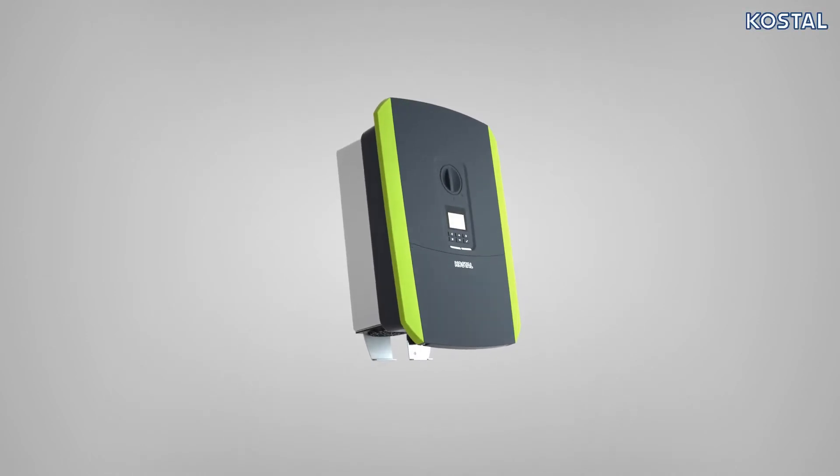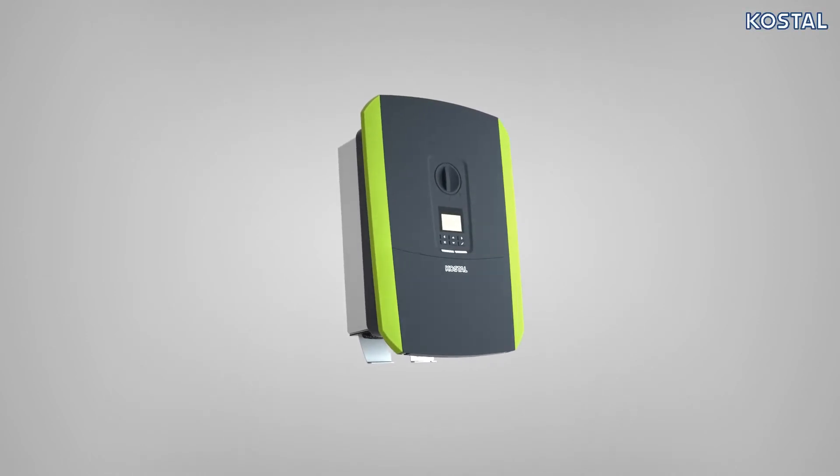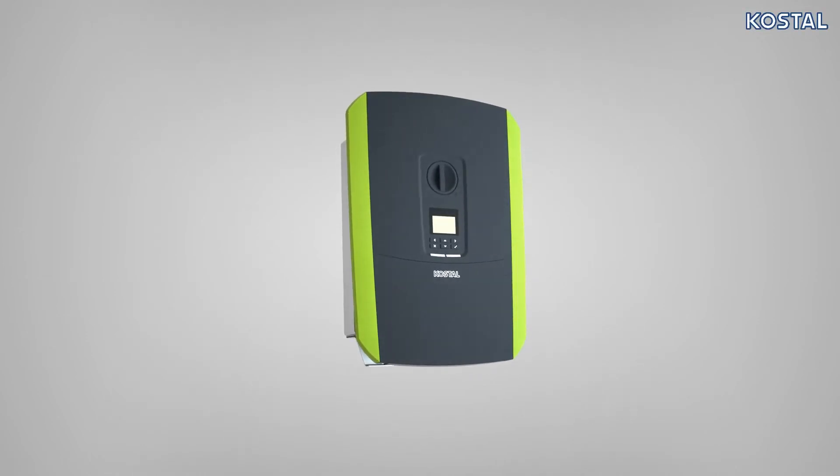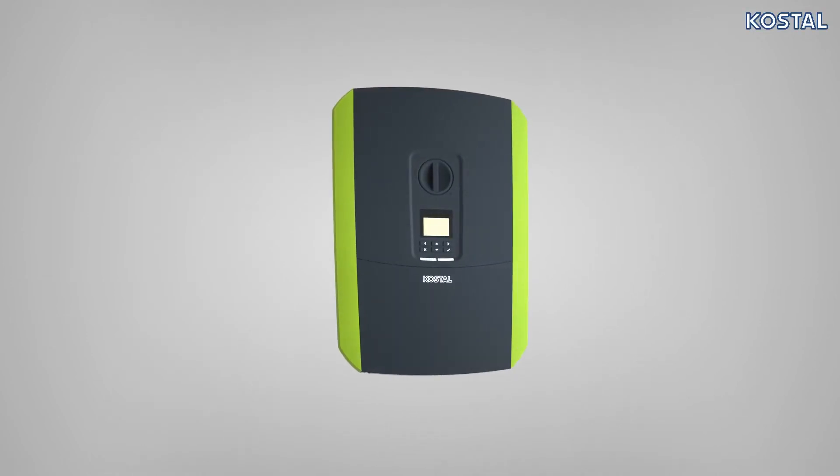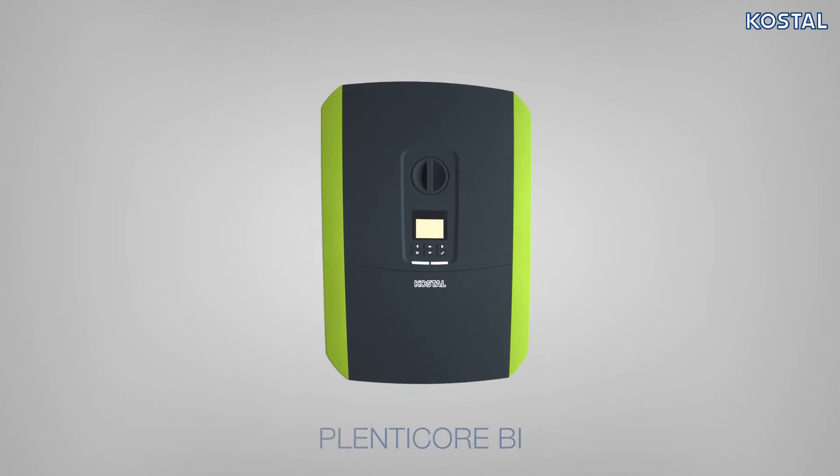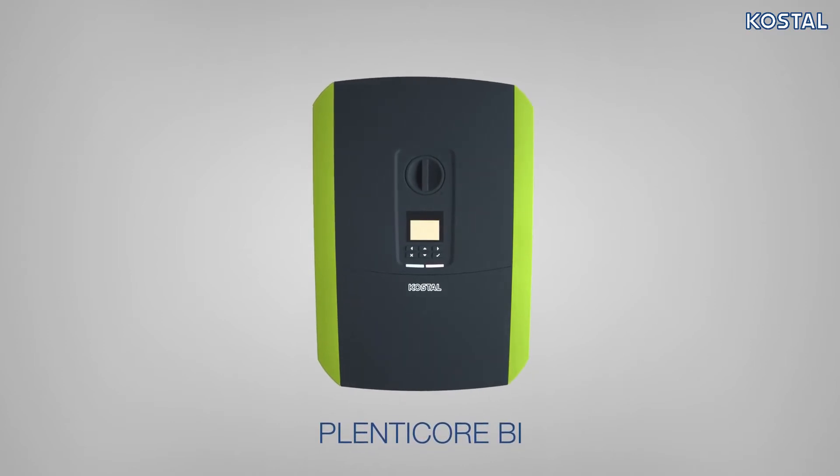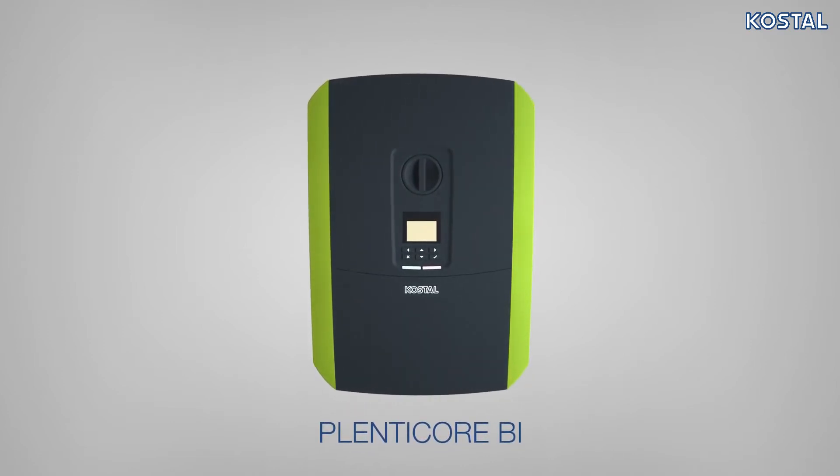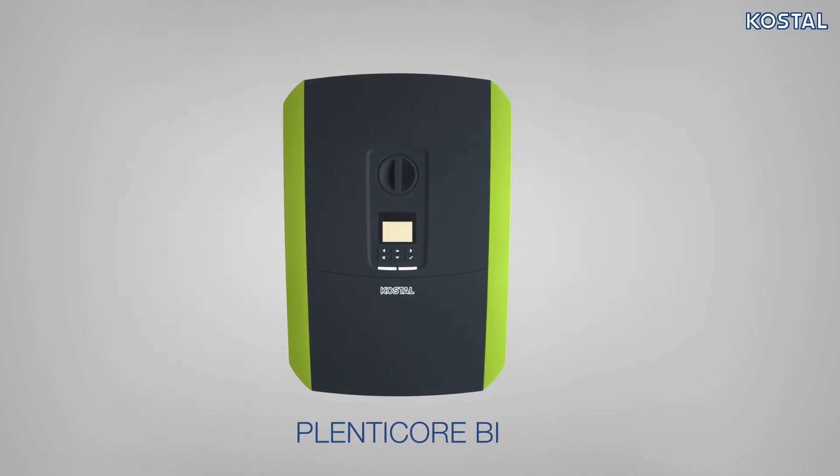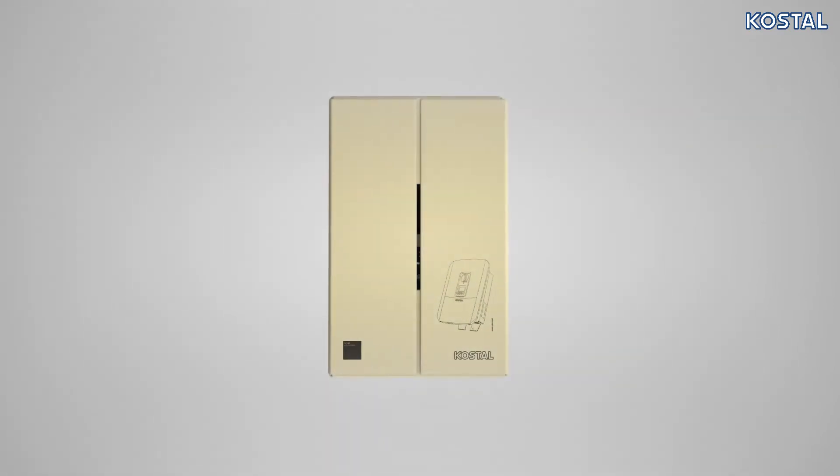In this video, we explain how to correctly install the PlentiCore BI Battery Inverter from Kostal. Please note the information relating to installation and proper use of the device.